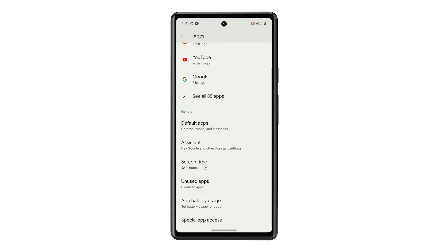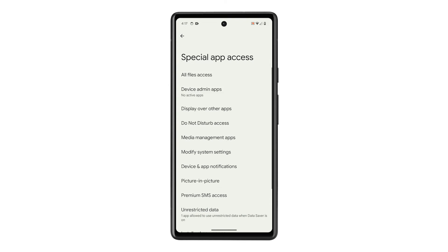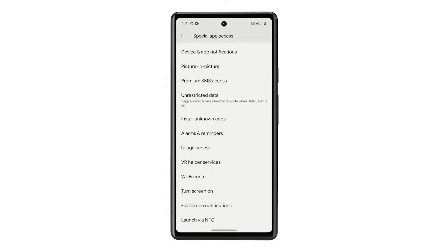Scroll down and tap on Special App Access. Swipe up a bit to find Wi-Fi Control, and once found, tap on it.